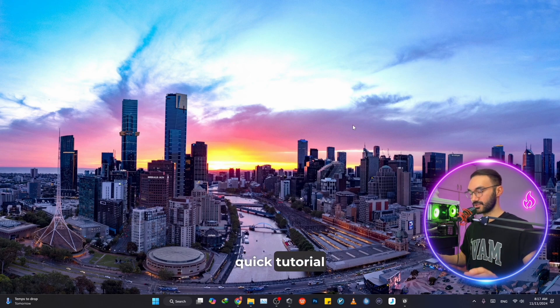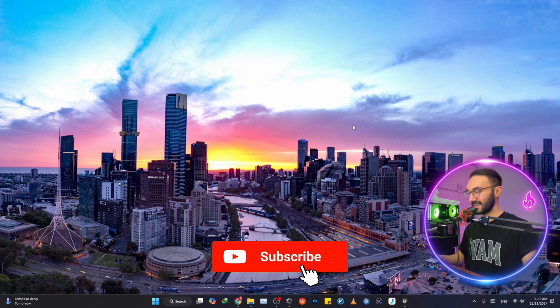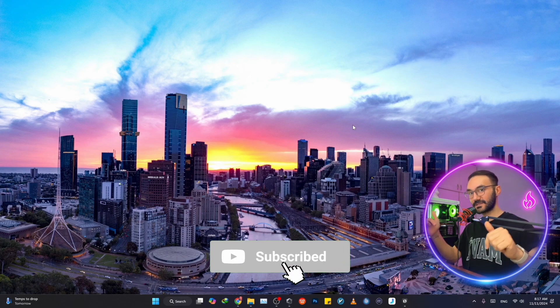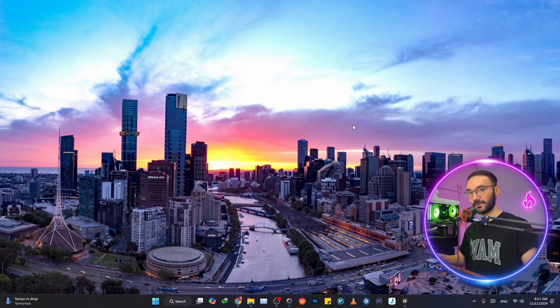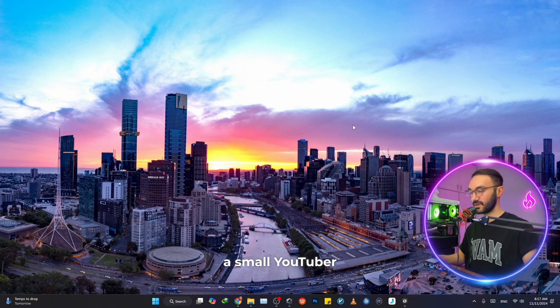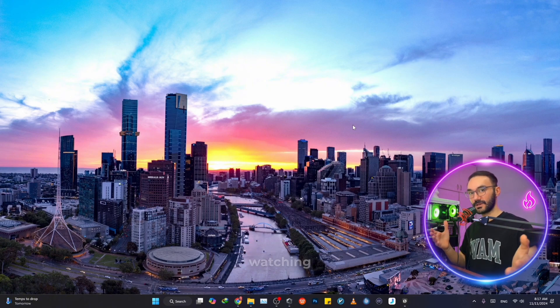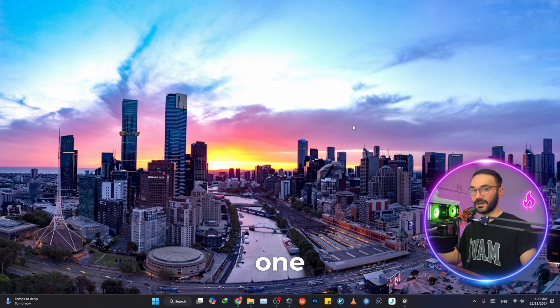So that was it all for this quick tutorial. I hope you find some sort of value in it. Please like this video if so and subscribe to my channel. It means a lot to me because I'm a small YouTuber. Thank you so much for watching this video and see you in the next one.